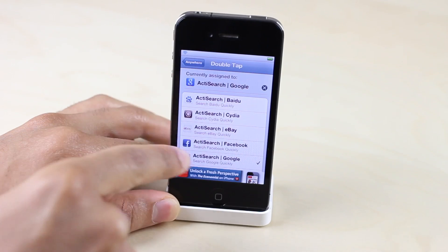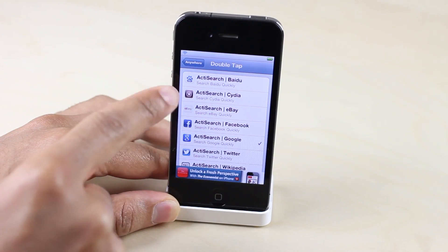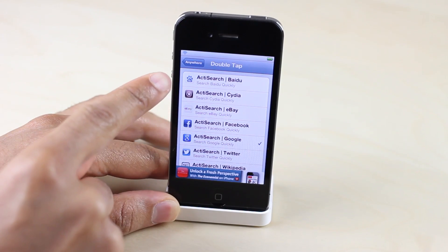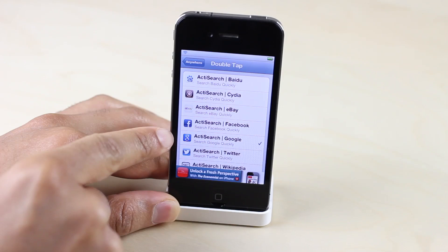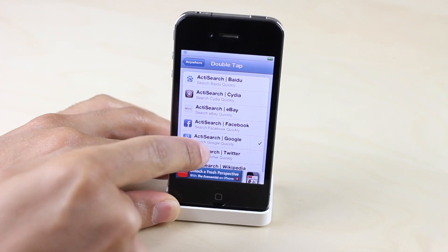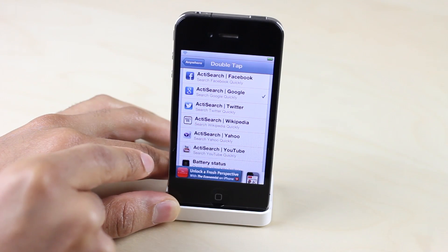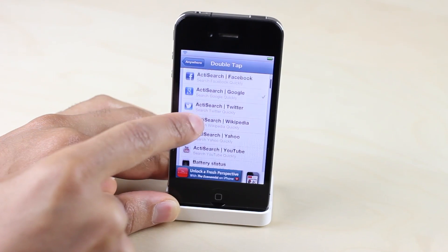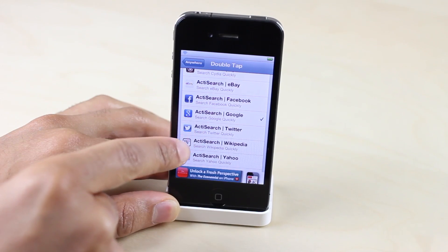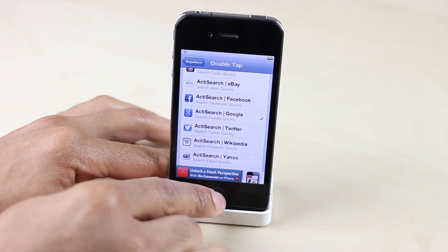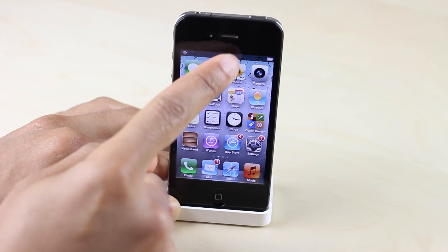As I scroll down you have things like Cydia, eBay, Facebook, Google, Twitter — the list goes on and on. There's lots here; you can actually search YouTube as well. So you can use an Activator gesture to invoke a search for any of these services.